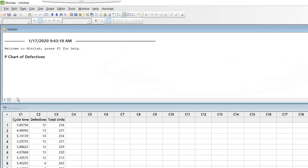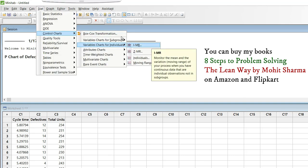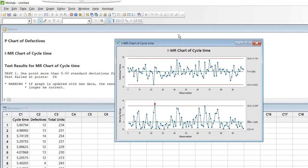I have continuous data in column C1 which is cycle time data. To check if it is statistically in control, go to Stat > Control Charts > Variable Charts for Individuals > IMR Chart, click OK, enter cycle time in the variables column, and click OK. This is the control chart you get — all data points lie within the two red control limit lines, meaning the process is in statistical control. Any points going outside those limits means the process is not in control. Keep the process in the control phase for two to three months before handing it over to operations.